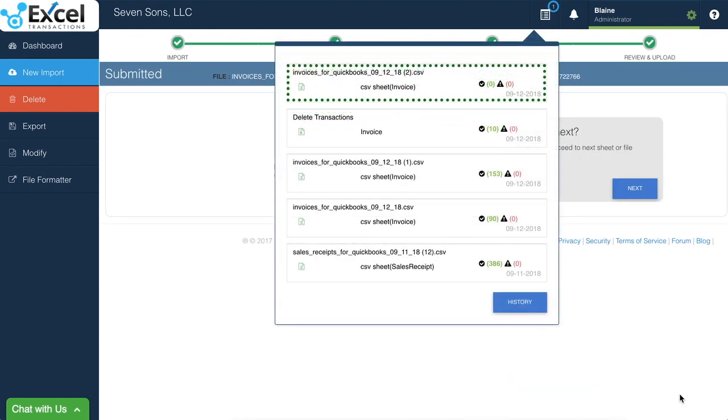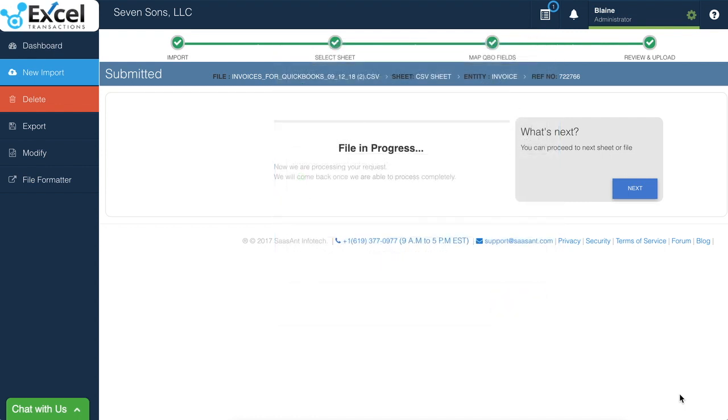And from here, you can monitor the progress. Typically this will take anywhere from a few seconds to 10 minutes or more, depending on the amount of orders that you're importing and your internet speed. I'm going to just click pause for this process.